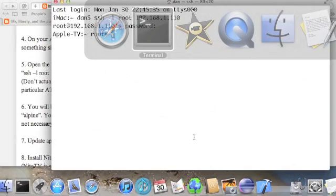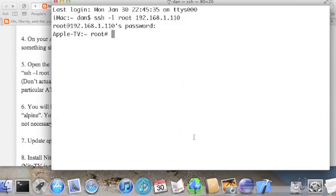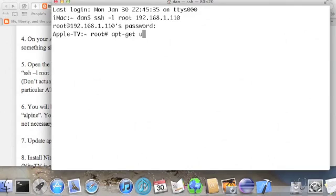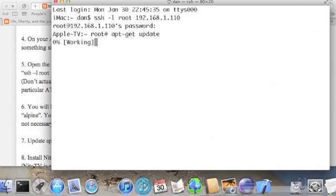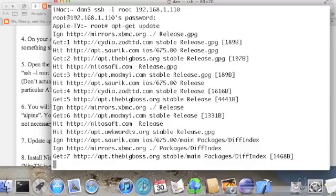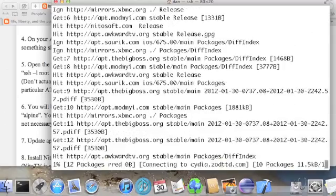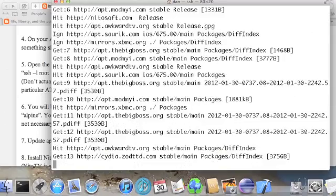So now we're at the command line of our Apple TV. And we can update the installation repository on the device by typing apt-get update. And this may take about a minute or so.